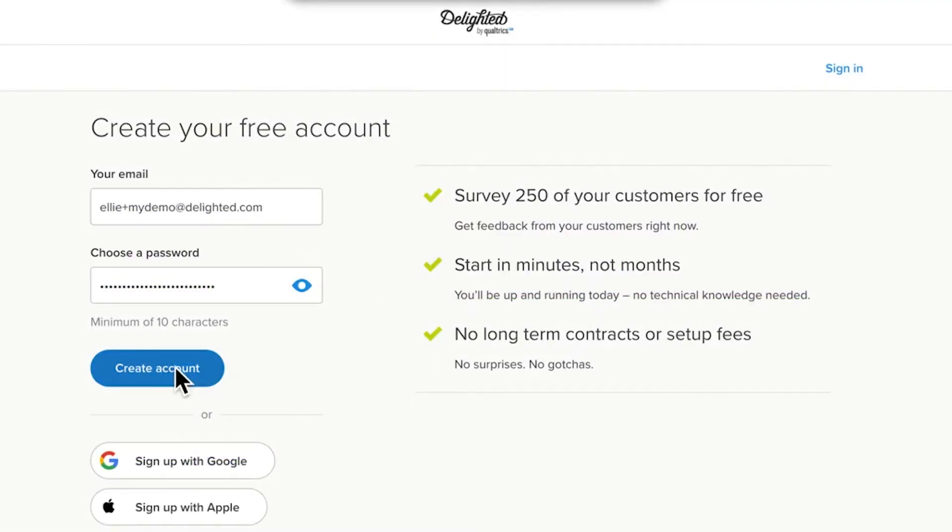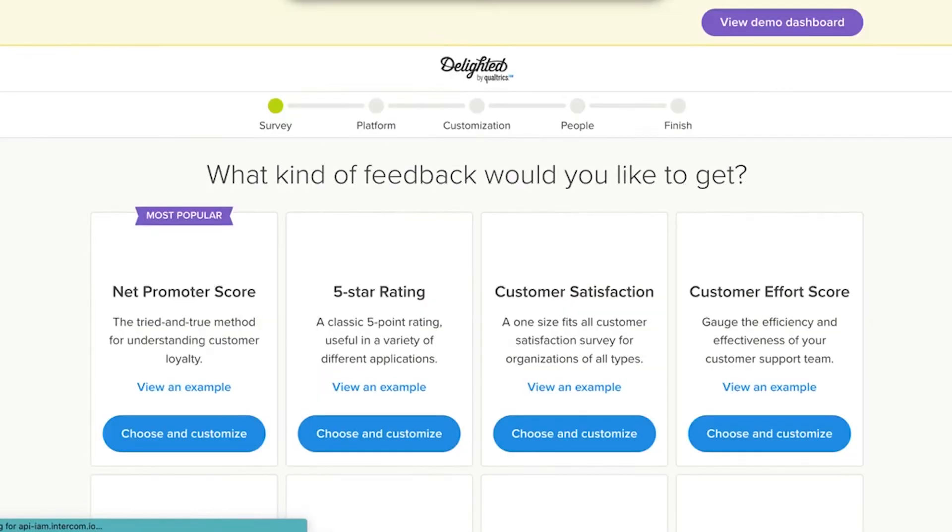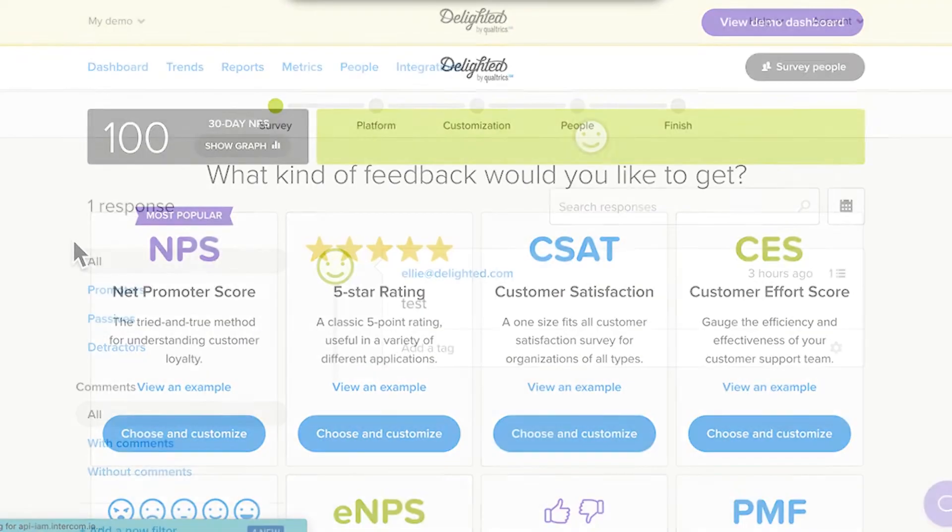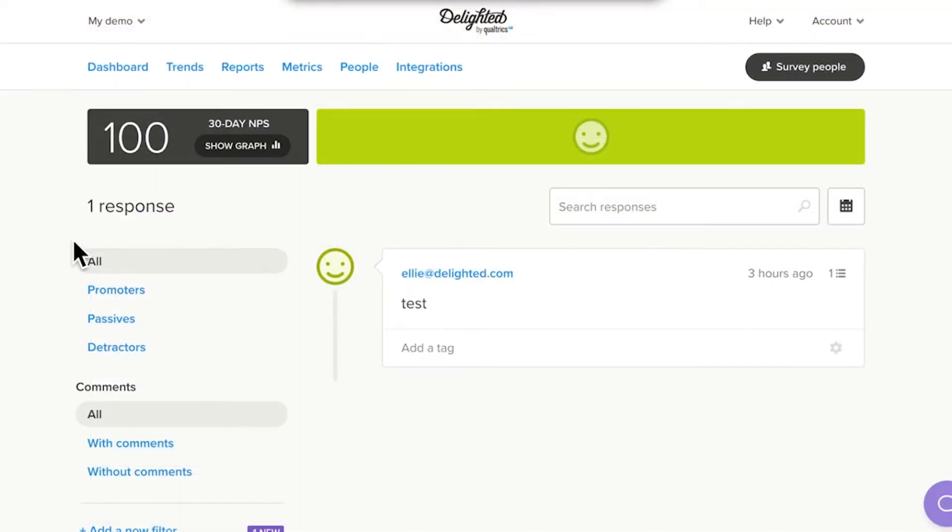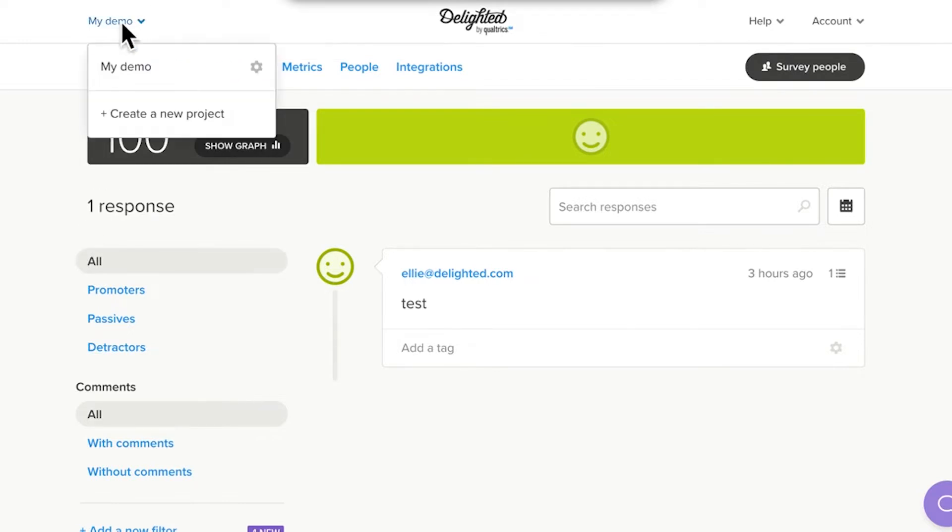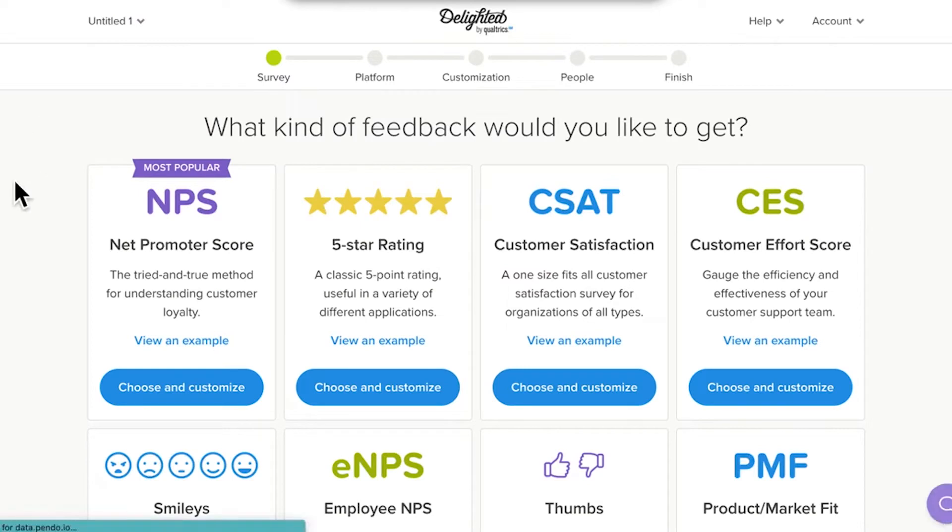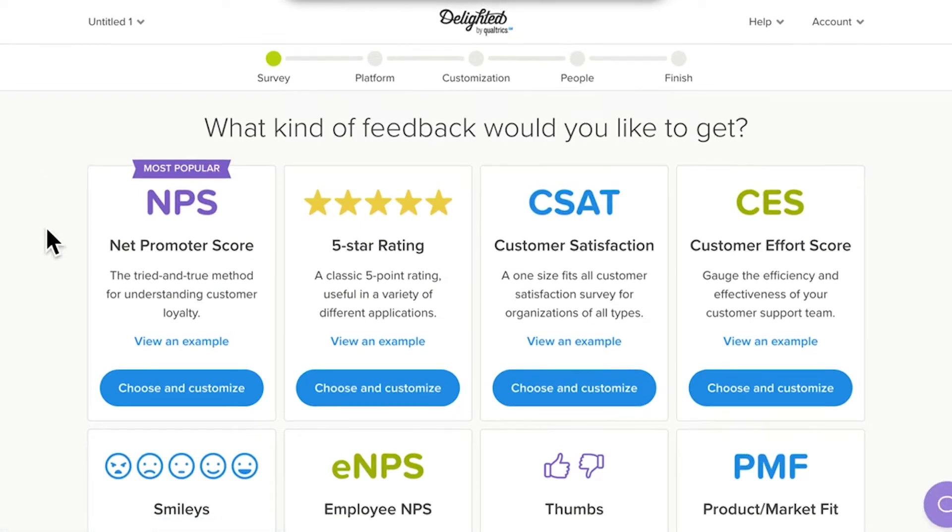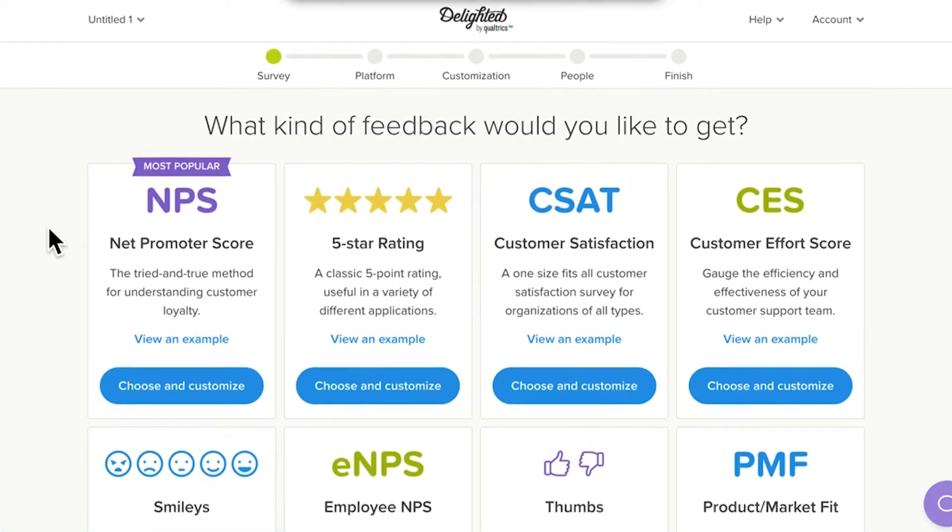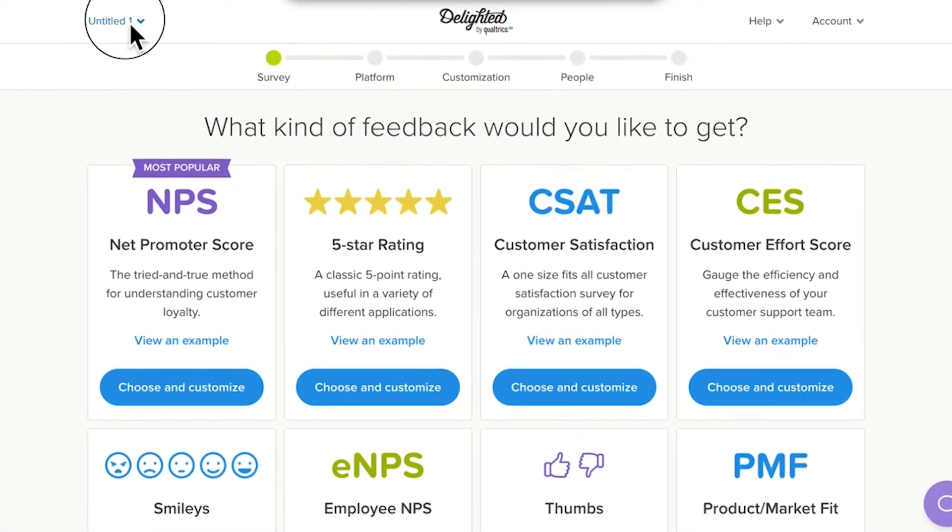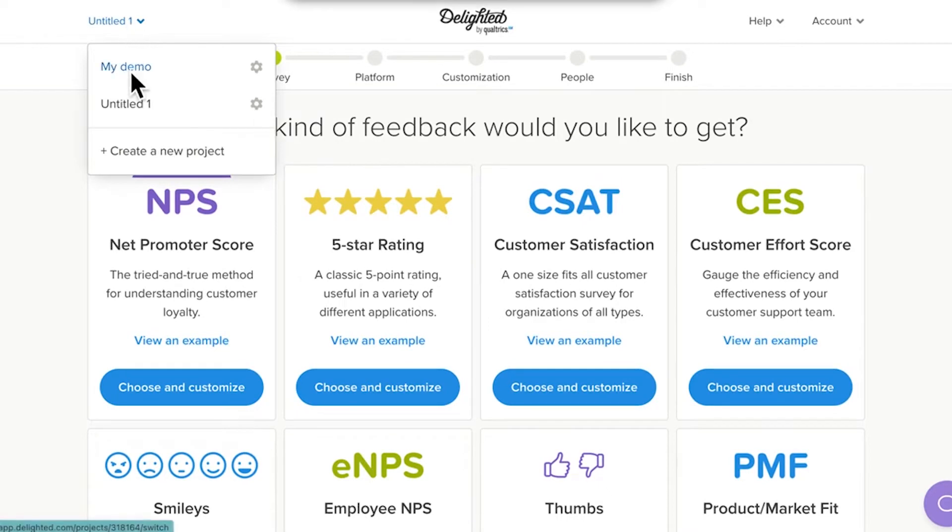When you create your Delighted trial account, we'll deliver you to your first project. Later in your journey, you may want to add additional projects. It's easy. Simply select Create a New Project from your project's menu, and voila! You've just put another locomotive on the tracks, so to speak. For now though, let's focus on that first survey project.